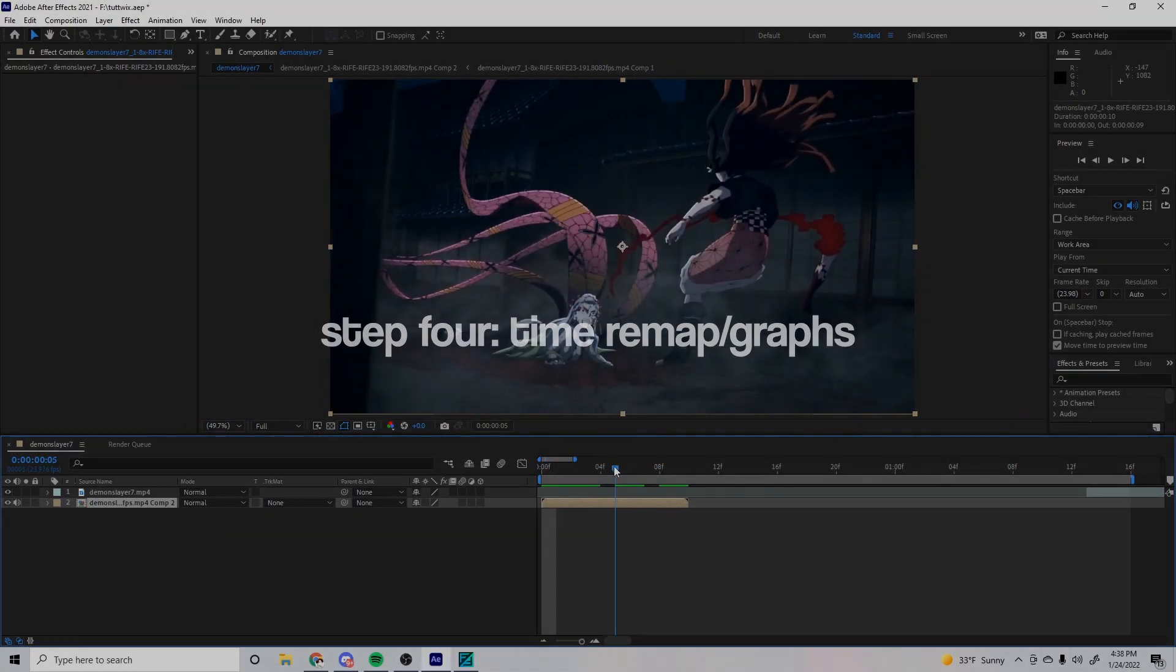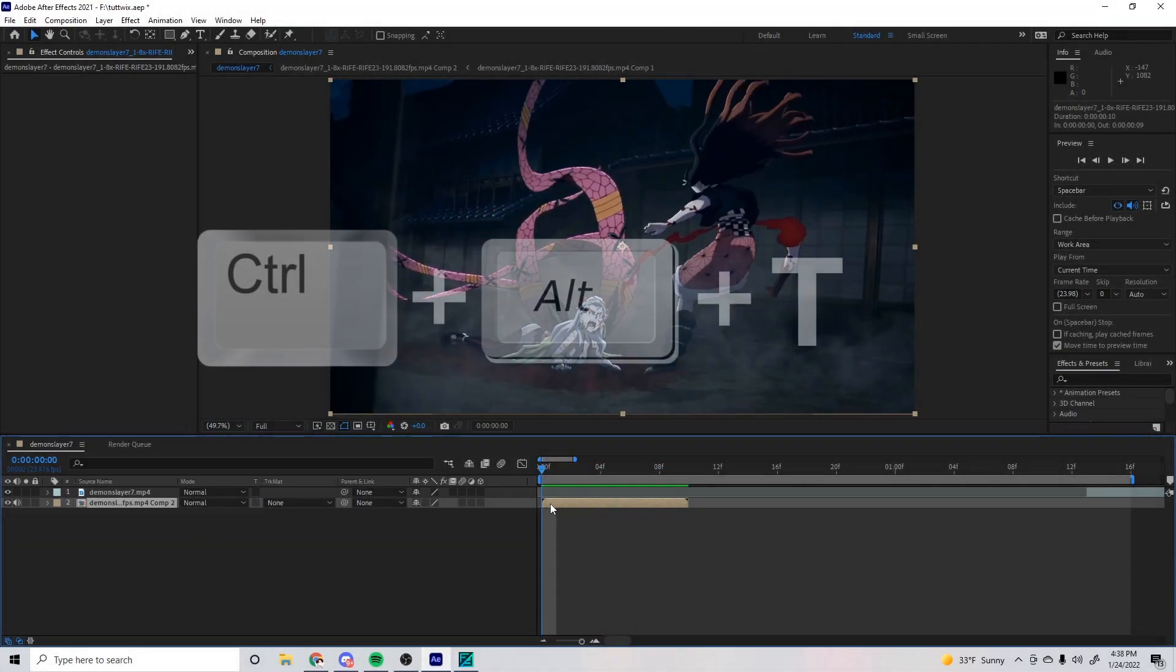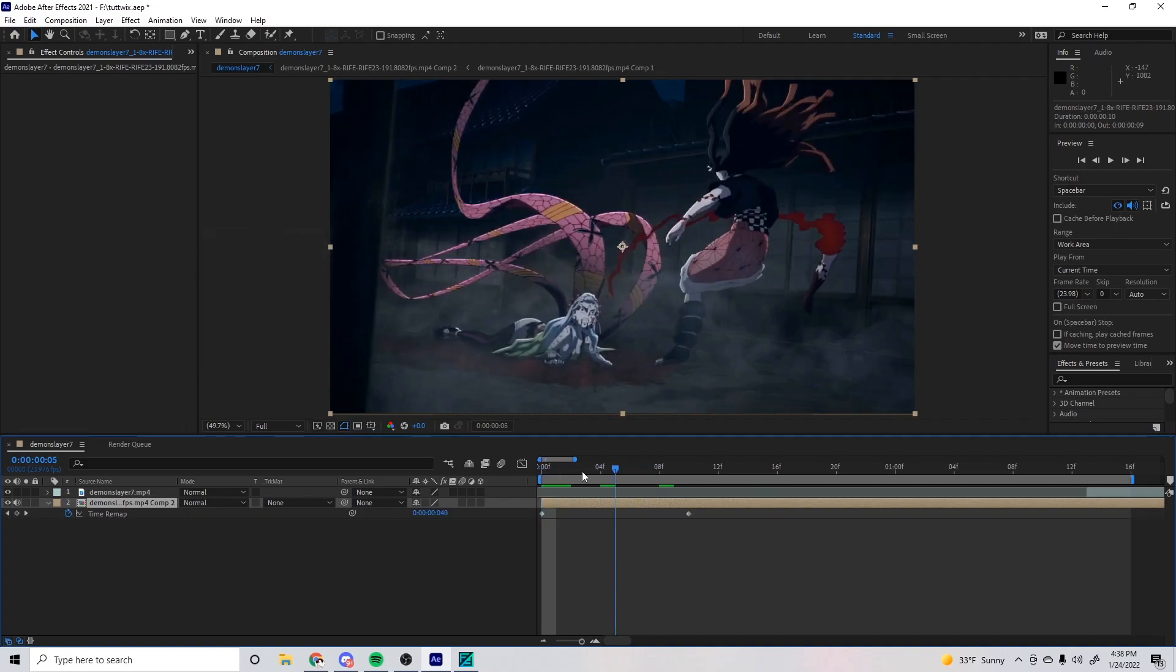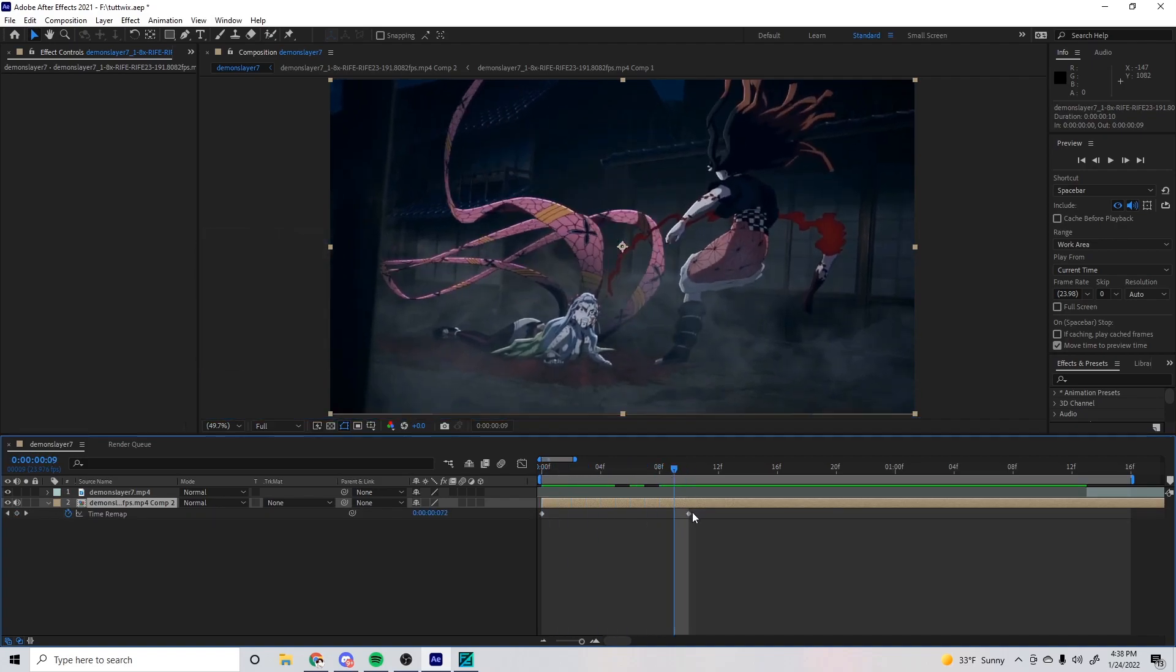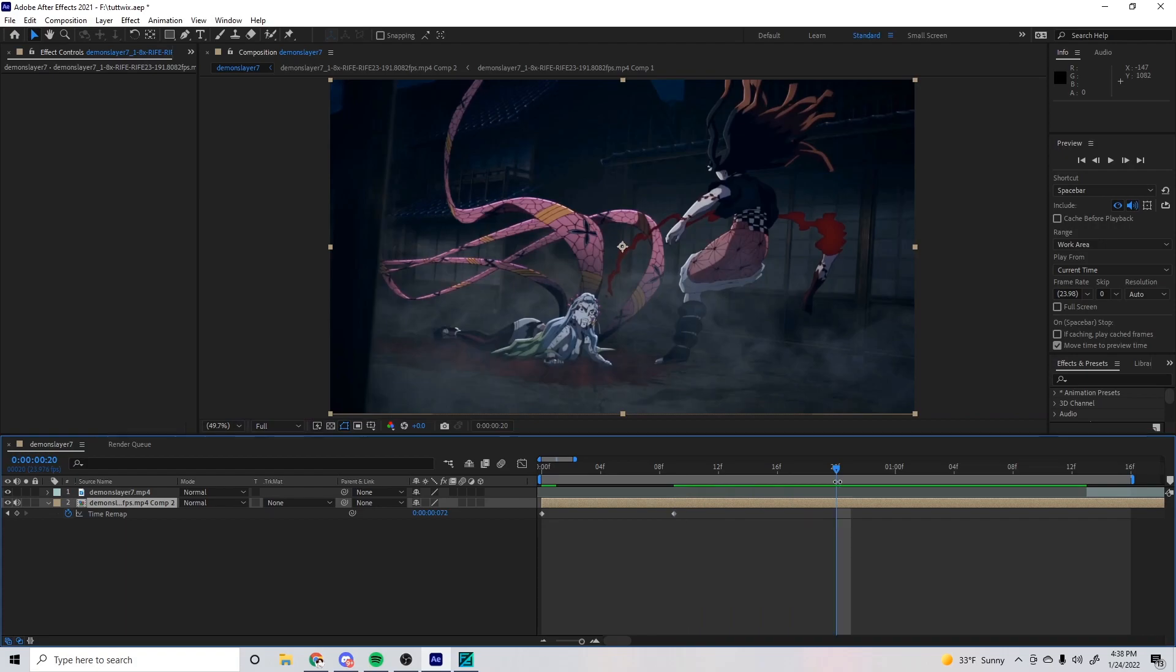After all that's done, we can press Ctrl+Alt+T to open our Time Remap. Go one frame before the end of the clip and keyframe it, and then delete the frame after. There's like a bug—I don't know exactly how it works—but a random frame will show up at the end if you don't do that.